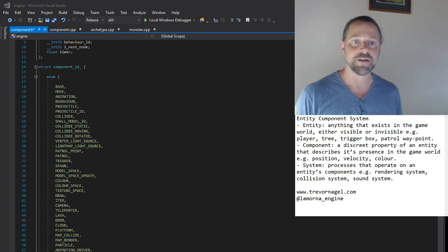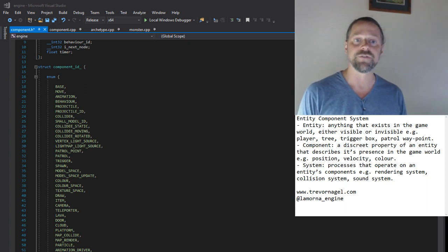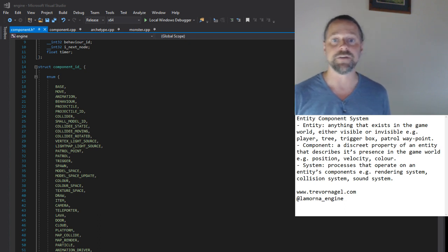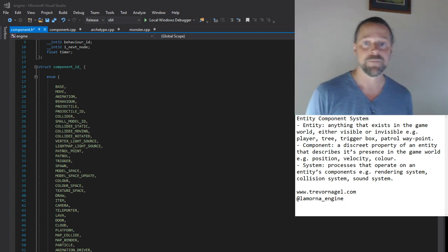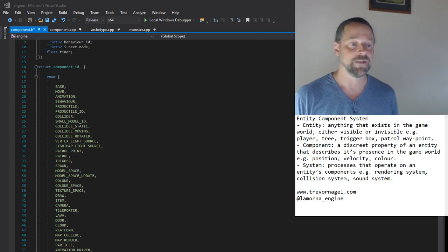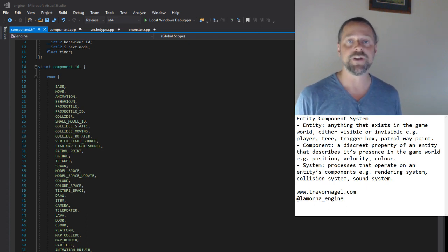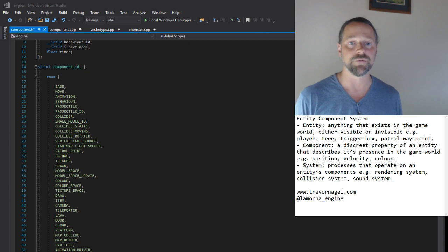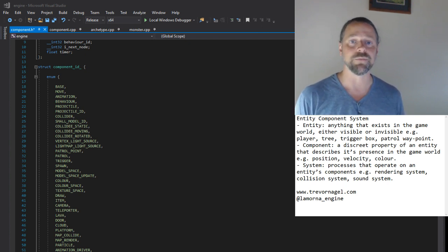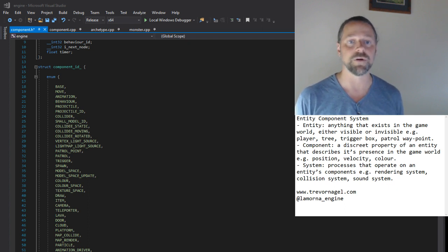And lastly in our definitions, system: processes that operate on an entity's components. For example, rendering, collision, sound. They typically read in component data, perform a transform on it, and write the result back. So an entity component system is a conceptual model that defines relationships between entities, components, and systems.